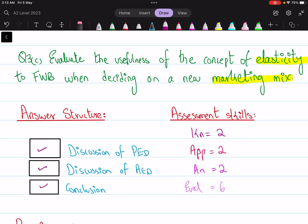The assessment skills division is 2, 2, 2, and 6 marks for evaluation.